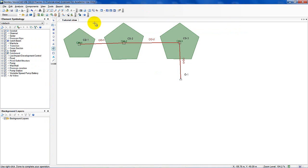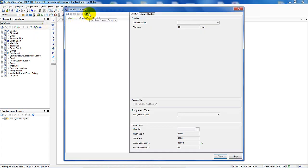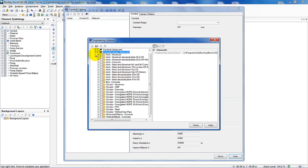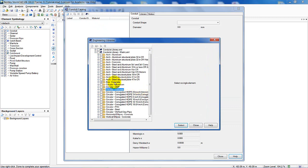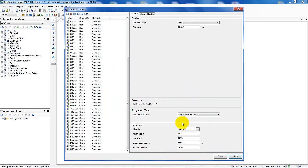To design the conduit, StormCAD requires information defining conduit size and materials. Go to Components > Conduit Catalog and import material from the library. Go to Conduit Catalogs > Metric and select box concrete and circular concrete — those two types. Click Select. StormCAD imports those options for design and analysis calculations. Once the import is done, click Close and begin data entry.